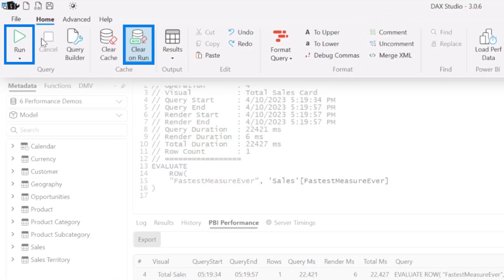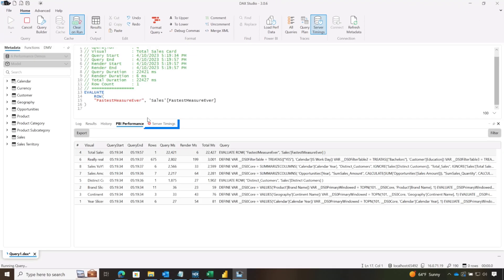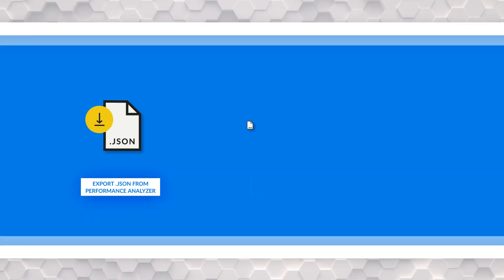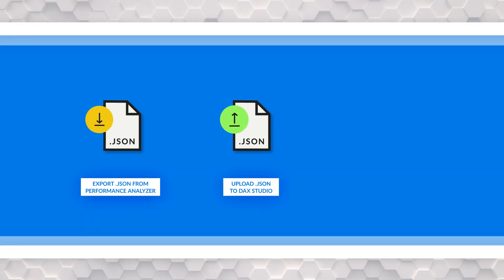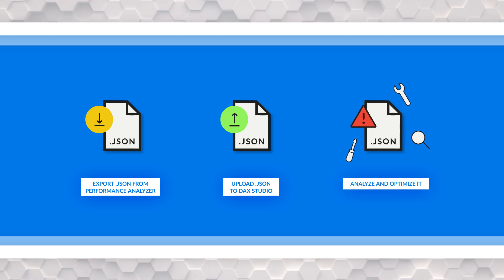I'm gonna say clear the cache when you run it. And let's take a look at server timings. Now, the first tip, export all that perf analyzer. It gives you a JSON, then you can use DAX Studio and upload it, and then sort it, review it, and determine what could be optimized. And then you can double click one of those lines, and it actually gives you the DAX, and you can start analyzing.